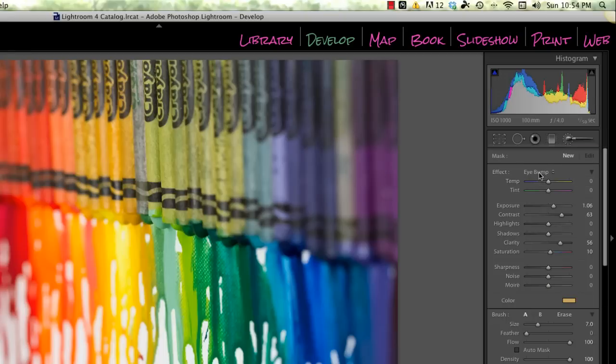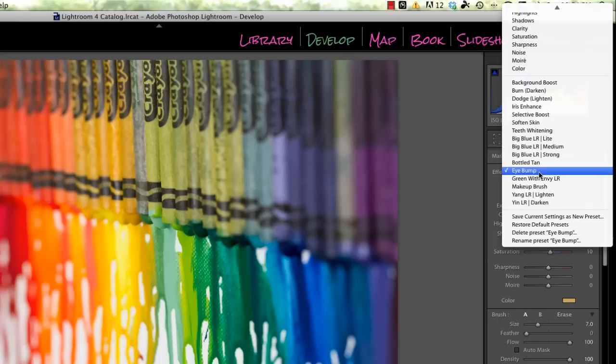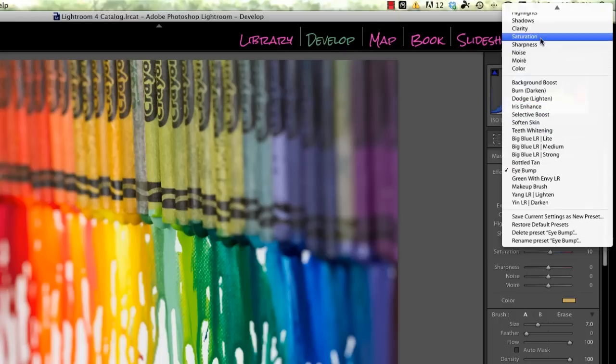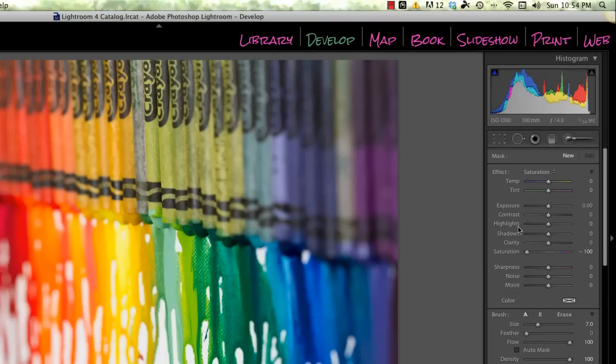If you don't have the saturation option, that's fine. Just set all the other options to zero and the saturation at negative 100. This is going to give us the option just to paint on black and white.